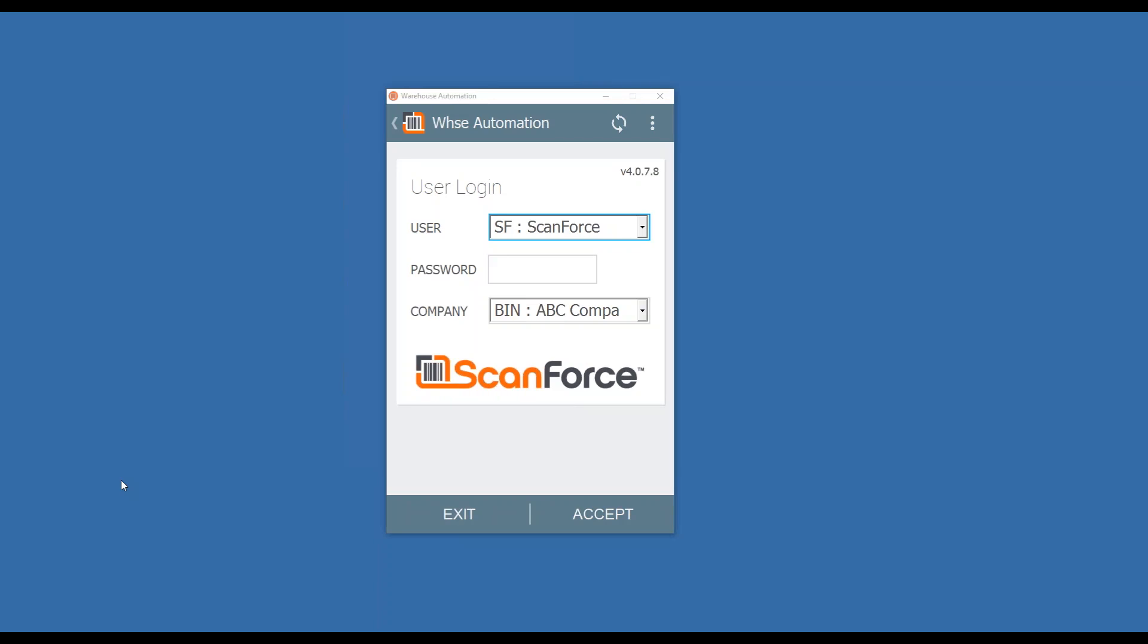This requires our WMS advanced or premium as well as our labeling software. So let's get started here.